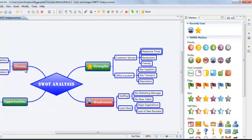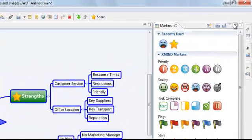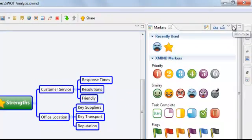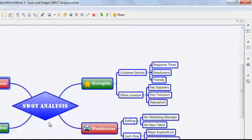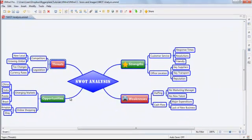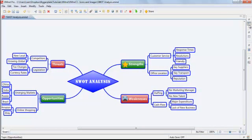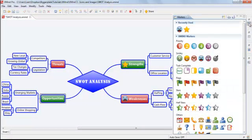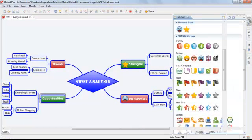If at any point you want to hide the markers panel, you can just click here to minimize the tab. If we open up the markers tab once again, we can add a marker to our final two headings as shown.